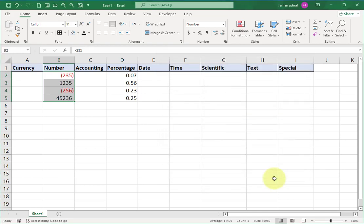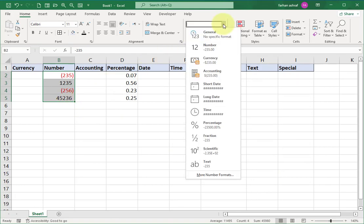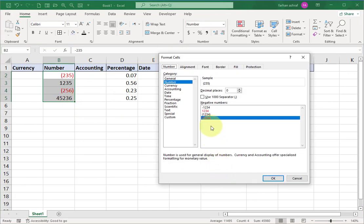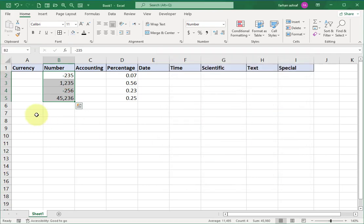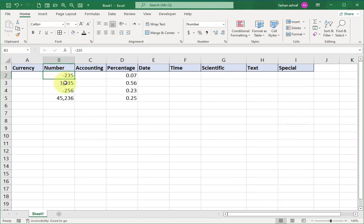Now select this cell range again and go to the Format Cells window. Click on Number format. This time select this format and click the checkbox to use the 1000 separator, then click OK. You can see the 1000 separator in the result. Now you are able to change the number format according to your desire.